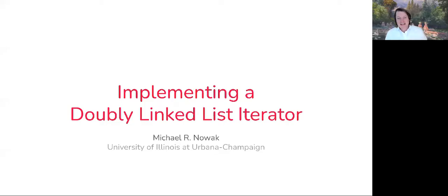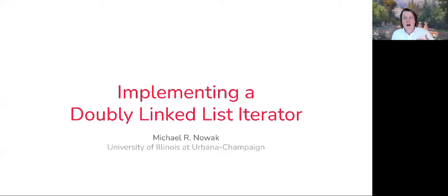Howdy and welcome back. Today's lesson is going to be implementing an iterator type for a doubly linked list.